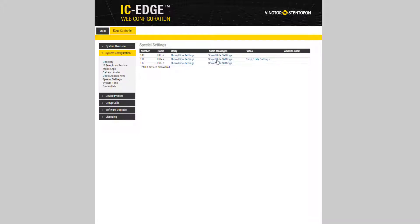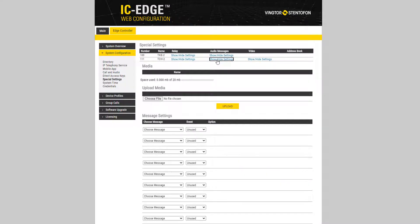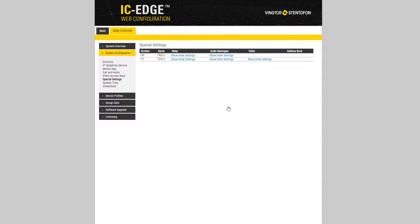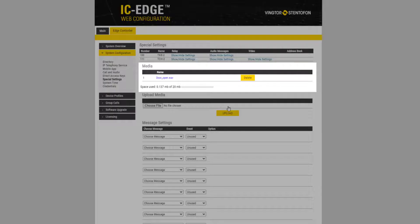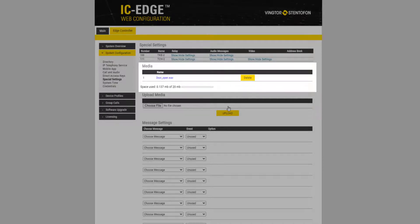Select Show Settings under Audio Messages for the station you want to configure. Browse your computer to select the desired message and click Upload. The message will now appear in the list of audio files that are uploaded to the station.